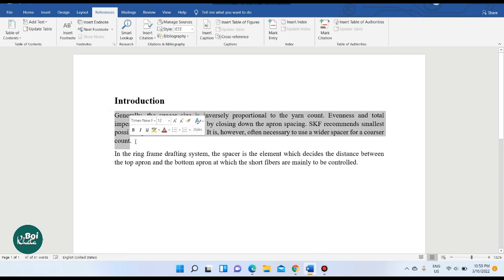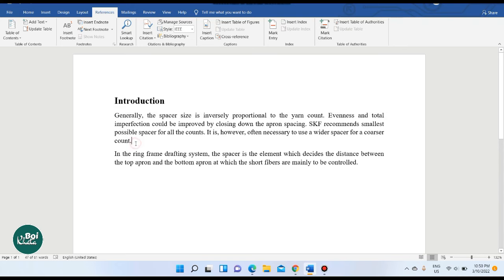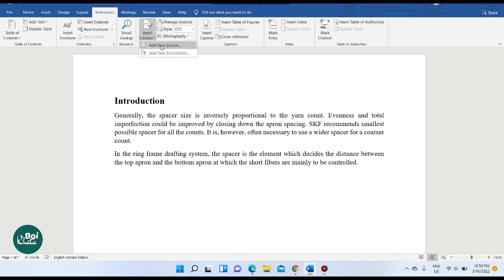I will mark the reference in this journal. To add a reference, the first thing to do is click on Insert Citation, then click on Add New Source.